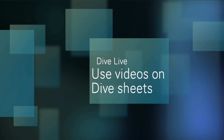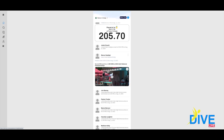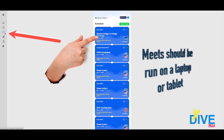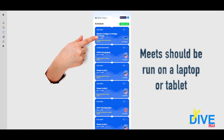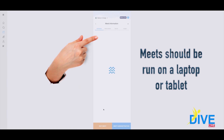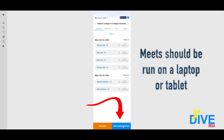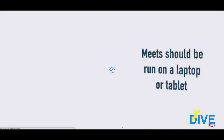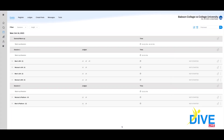Welcome to another Dive Live how-to video. Today we're going to discuss how to run a meet. Go to your calendar section — the meet is already set up. Click on it. You have meet administrative privileges if you built the meet or if you've assigned somebody else administrative privilege.